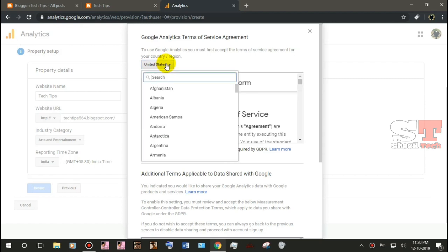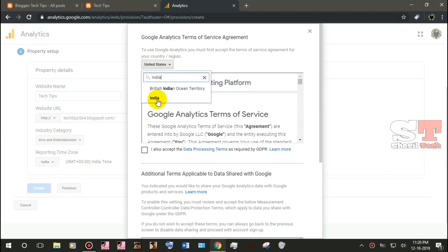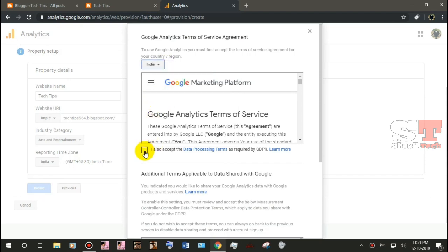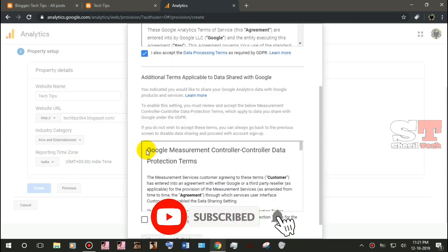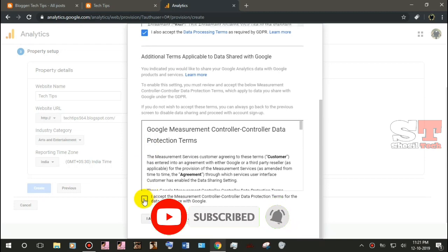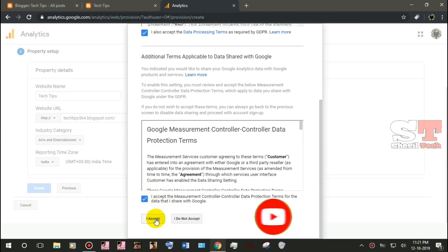In this page, you can set the time zone. You can select the time zone. If you select the time zone, then you accept the terms and conditions.